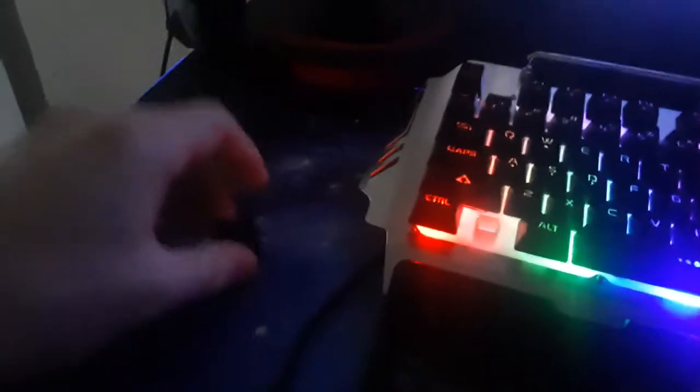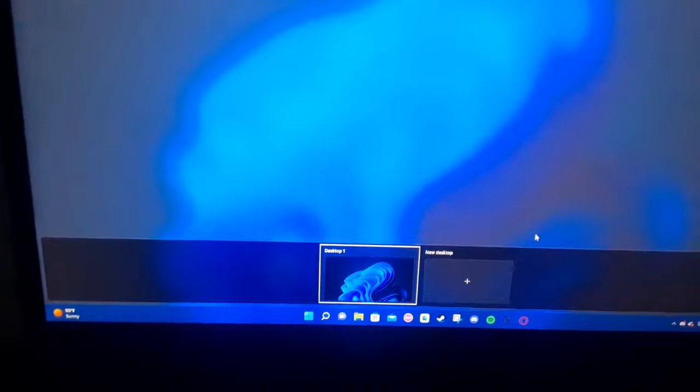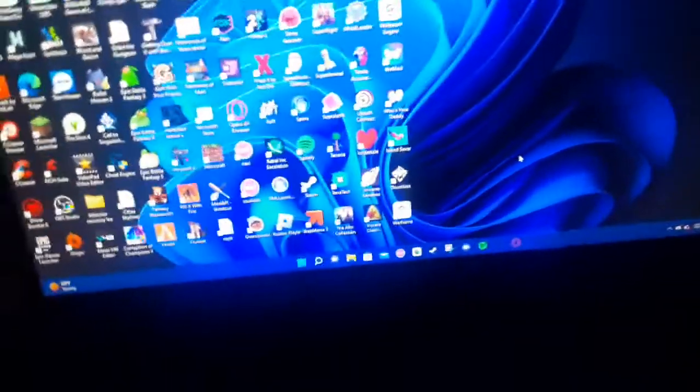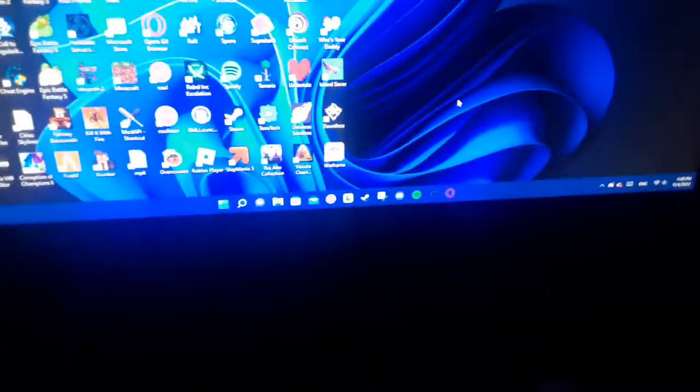I've tried taking it off, but when I press tab for example, it does the exact same thing as if I pressed Windows tab. Or if I were to press W, it would do the same thing as pressing Windows W.